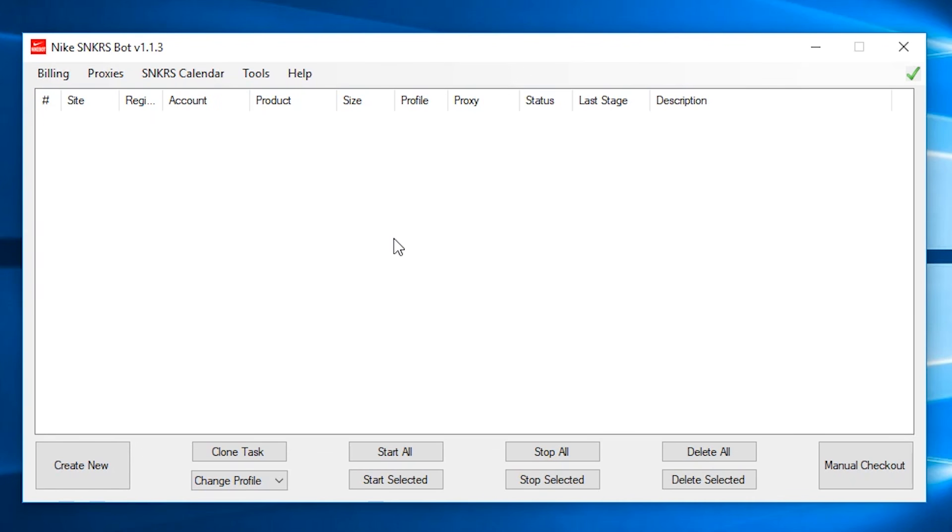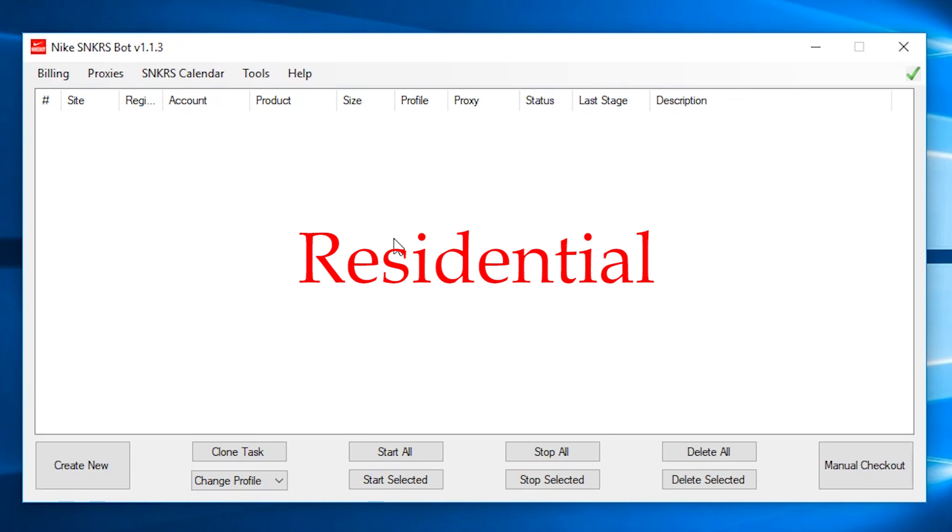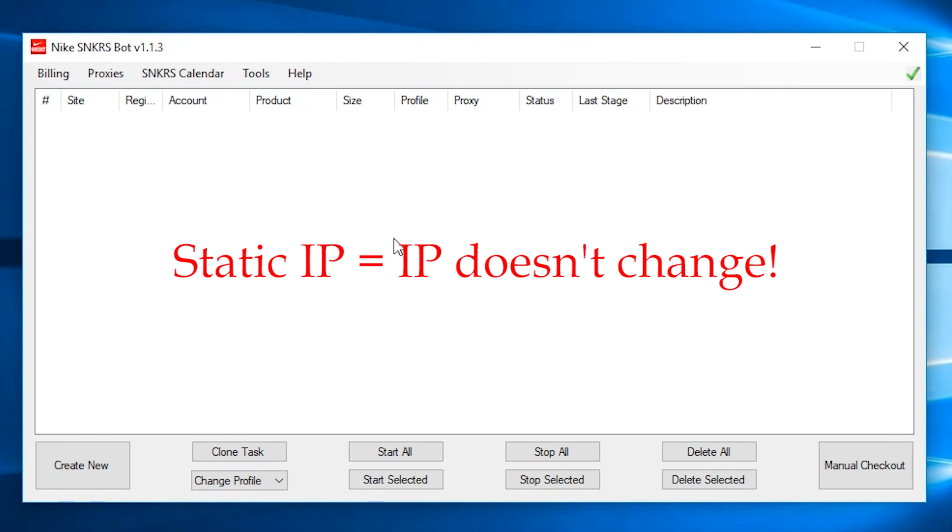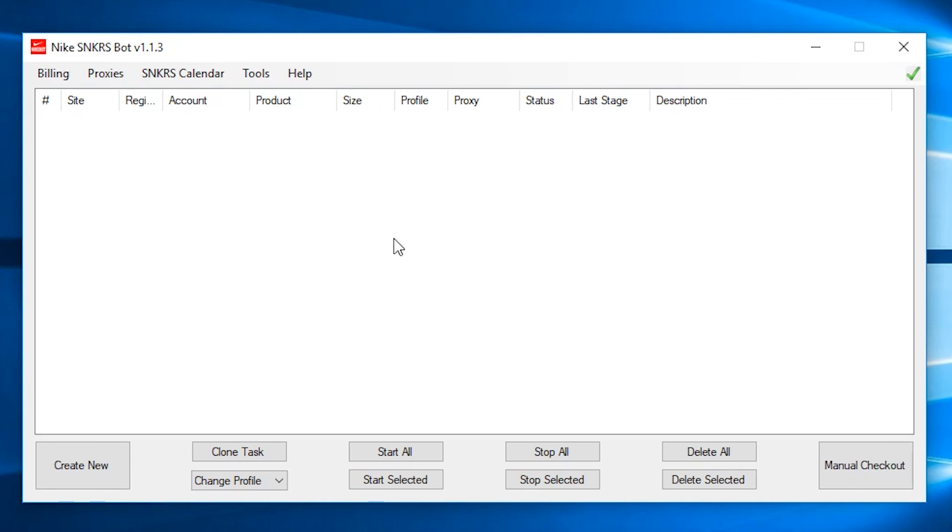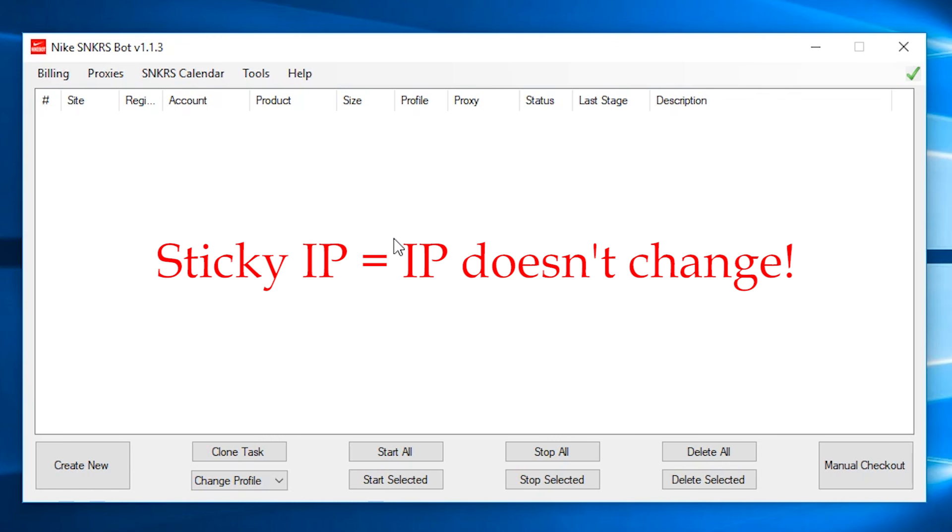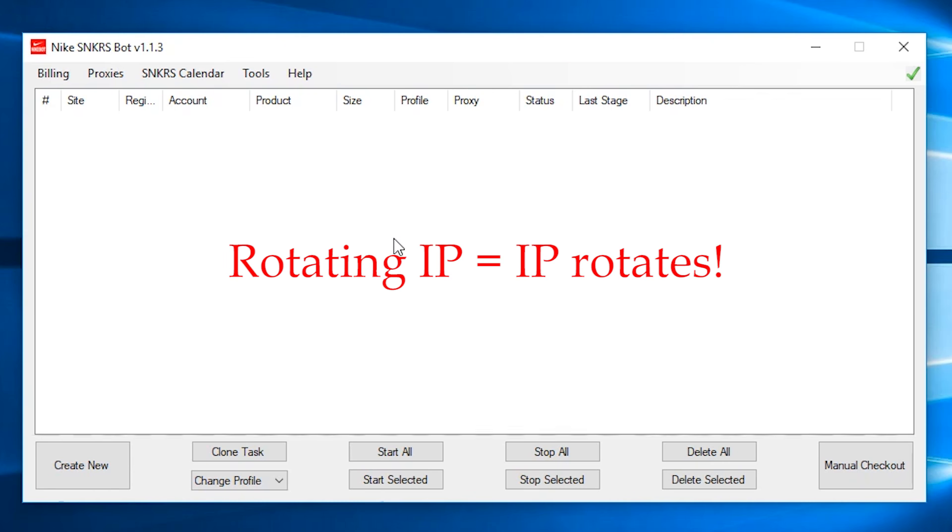And an important note about what proxy you should use. There are two kinds of proxies, data center and residential. Data center has two types as well. Static IP and dynamic IP. Static is basically IP that won't change and will stay the same. While dynamic is when the IP changes every so seconds. Residential has two types as well. It's the sticky IP and the rotating IP. Sticky IP is when IP don't change like static IP for data center. And rotating IP is when IP changes like dynamic IP for data center.